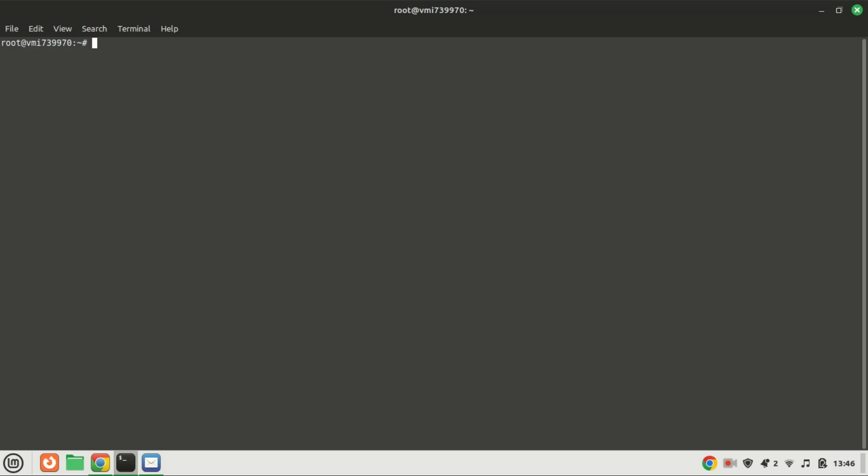And there you have it. Python 3.13, 3.12, or 3.11 is now installed on your Ubuntu 22.04 system. You're all set to start coding with the latest Python features. Thank you for watching. If you found this video helpful, don't forget to like, share, and subscribe for more Python tutorials. Happy coding!